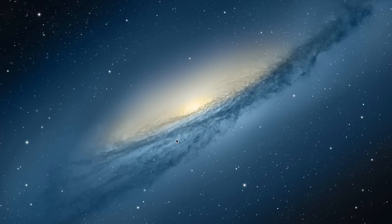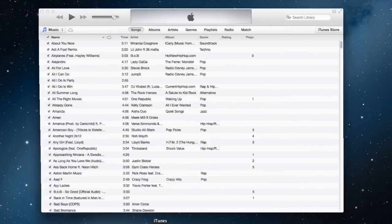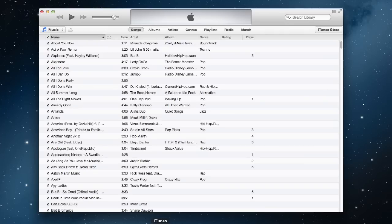Apple has removed the traditional sidebar view from this latest version of iTunes. Previously, if you wanted to switch between your music libraries, you could do so in the sidebar which was right here on the left-hand side of iTunes.